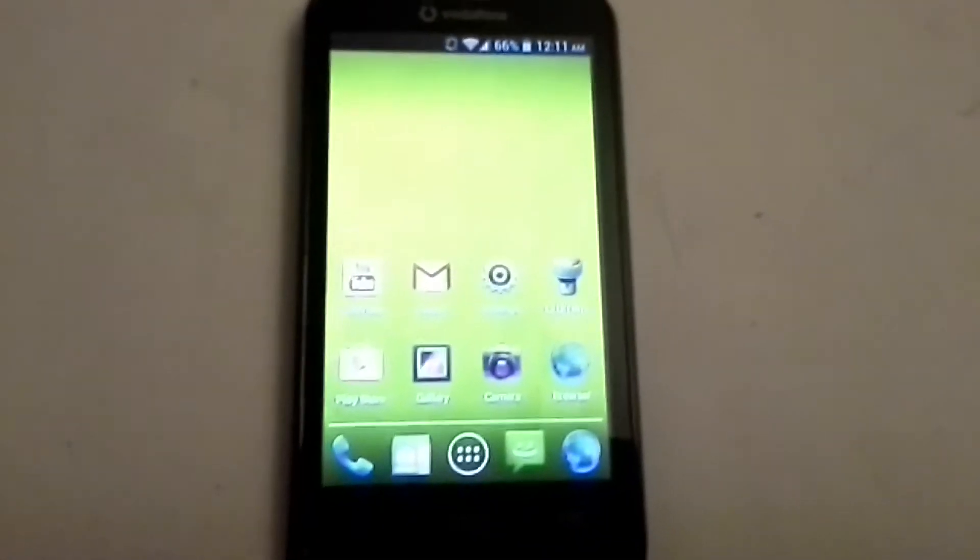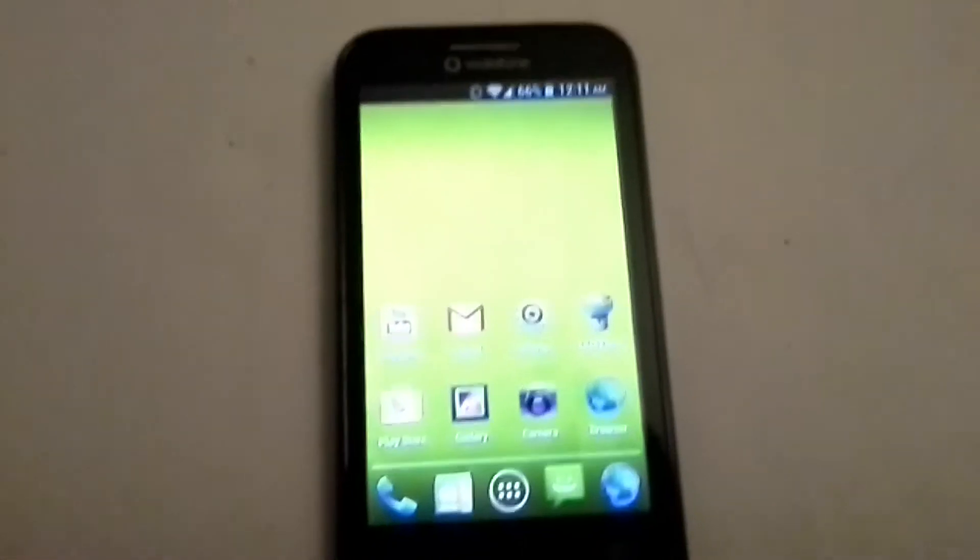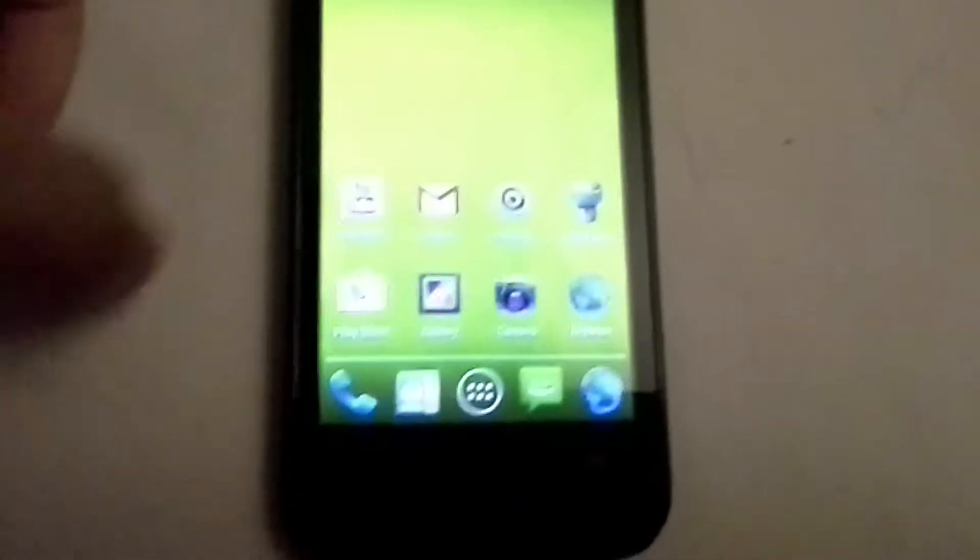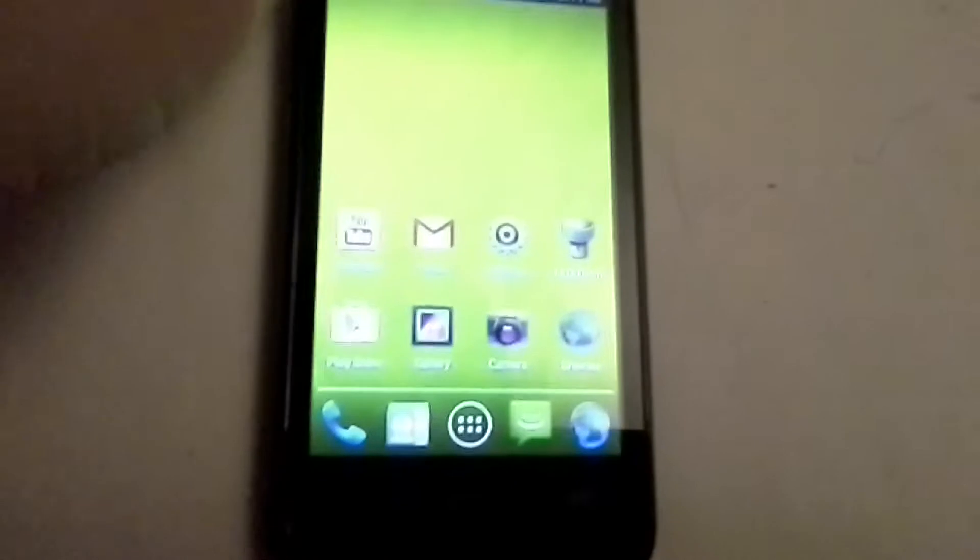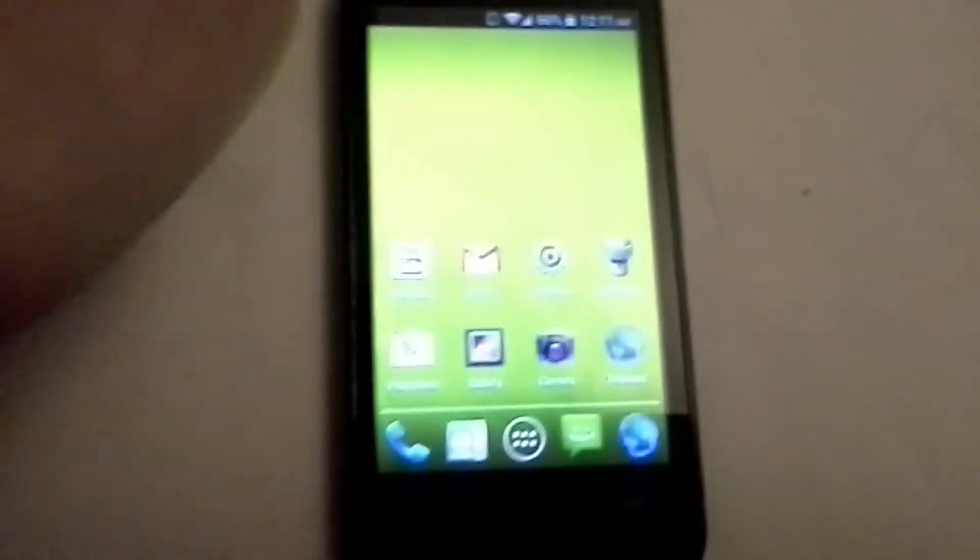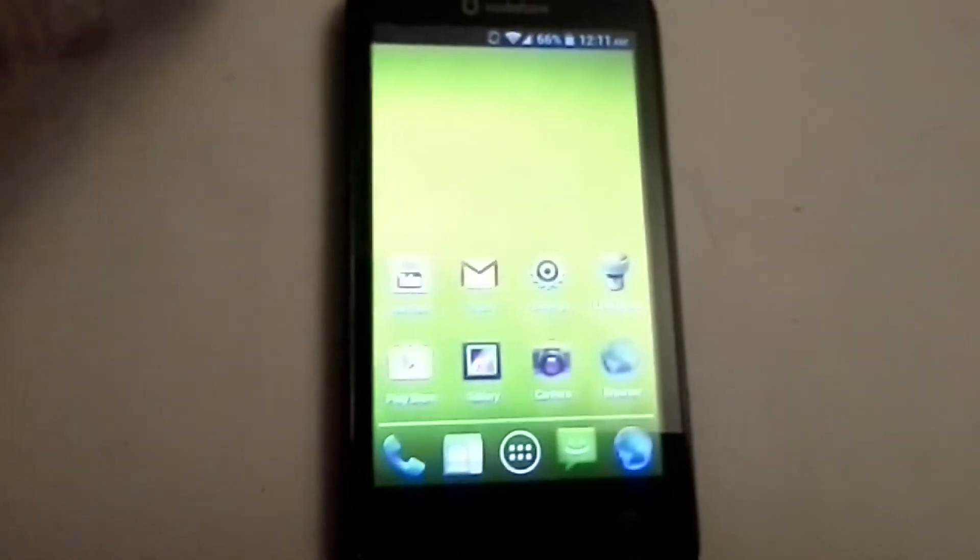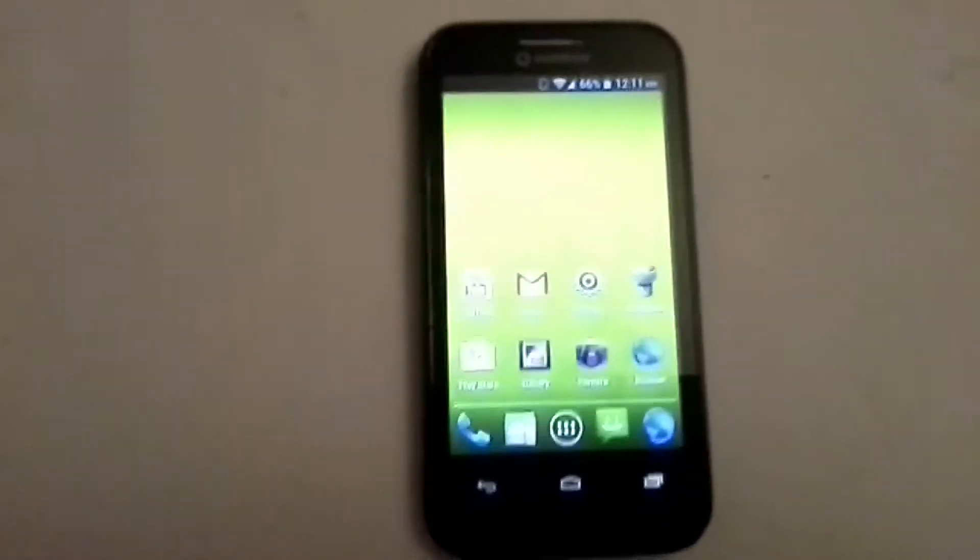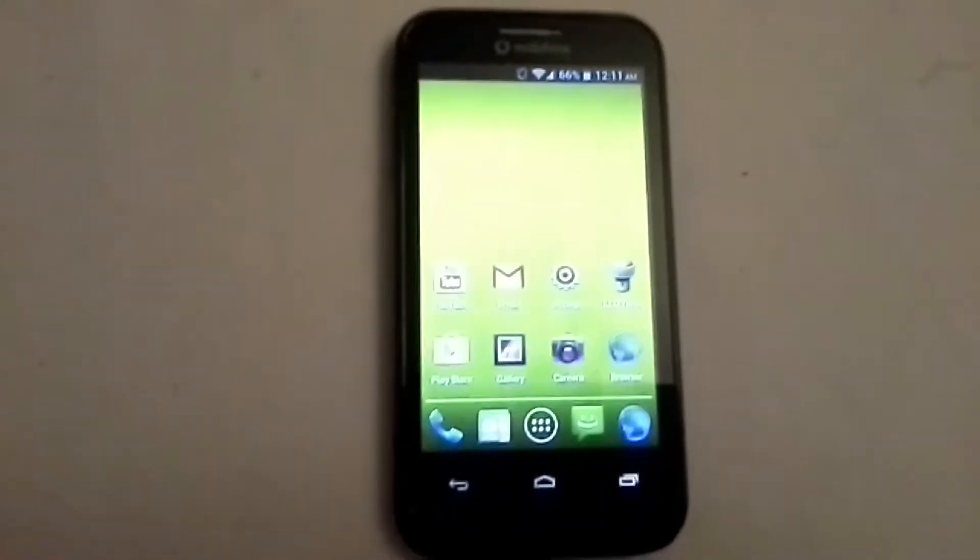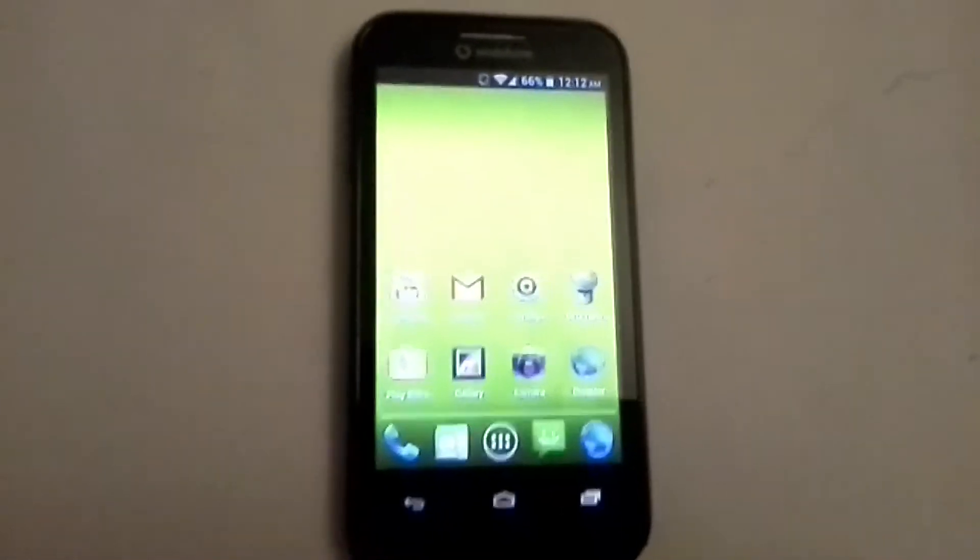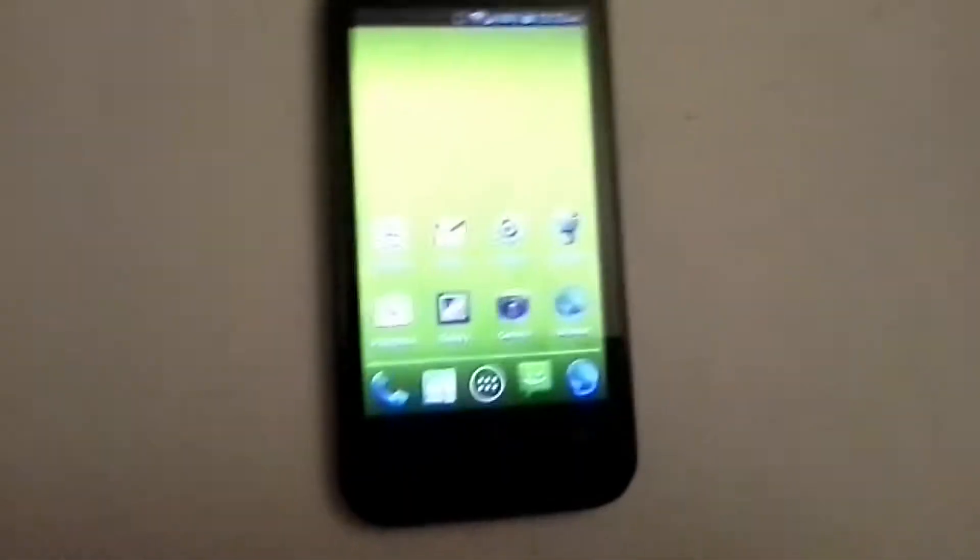Hey guys, it's Mr Waheed Al Haq here back with another video. This is the Vodafone 975, also known as a Smart 3. I'm going to show you how to get into safe mode on this phone.